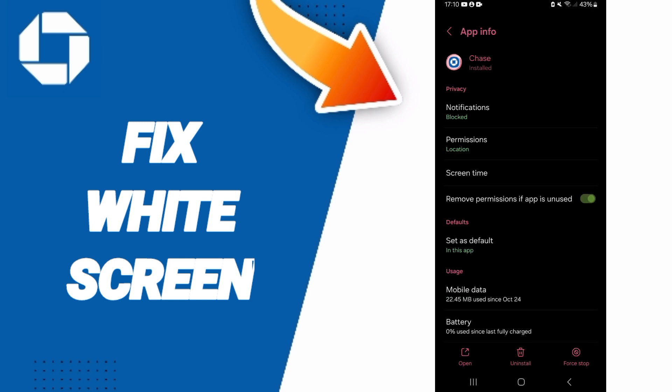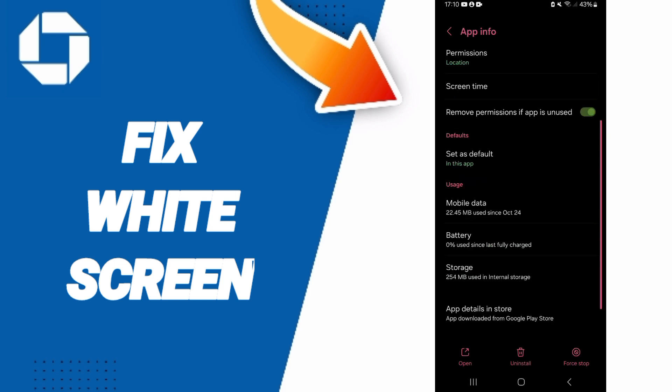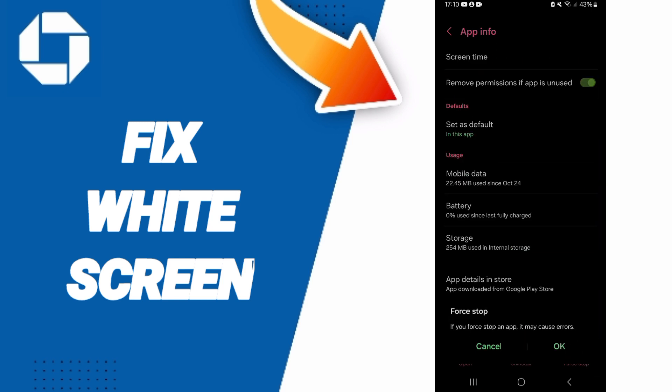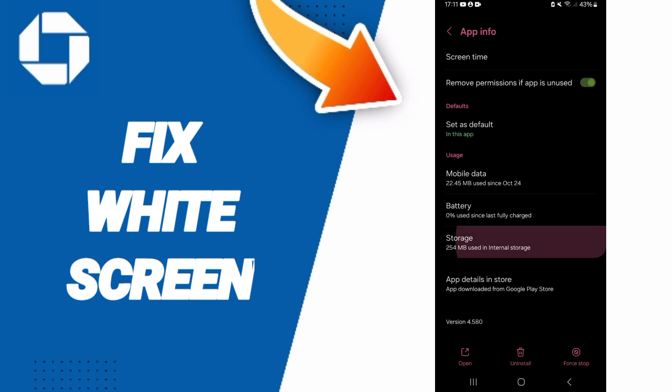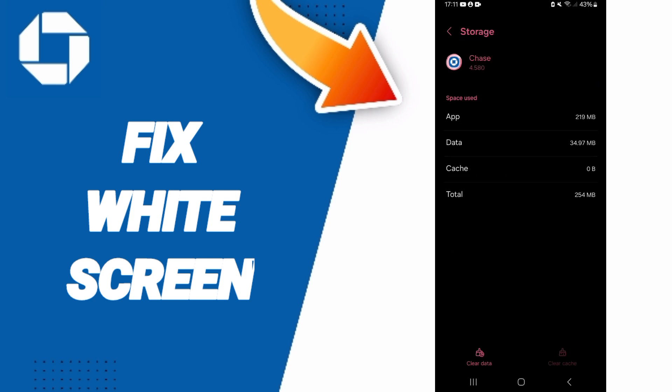Here in the app info page, we click on Force Stop and click OK. Then you will enter the Storage window. We click on Clear Cache, but pay attention: don't click Clear Data because that can delete your account.